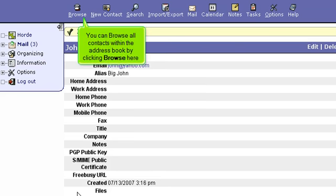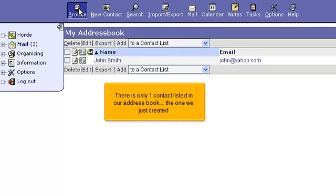You can browse all contacts within the address book by clicking Browse here. There is only one contact listed in our address book. The one we just created.